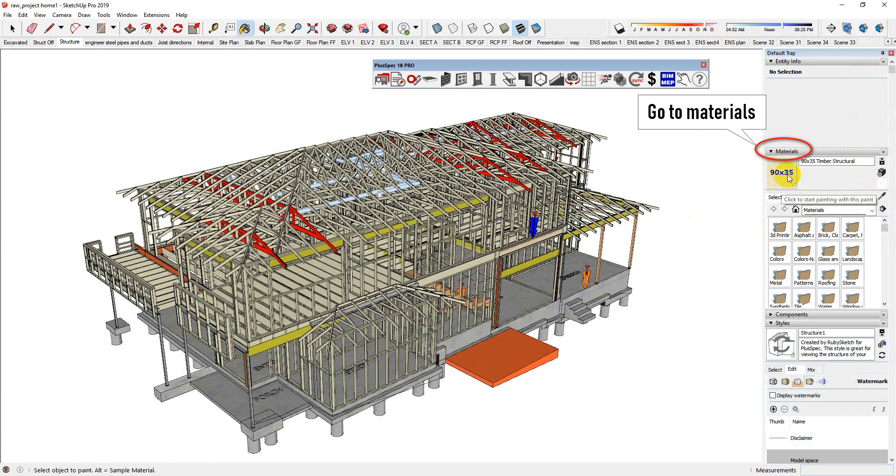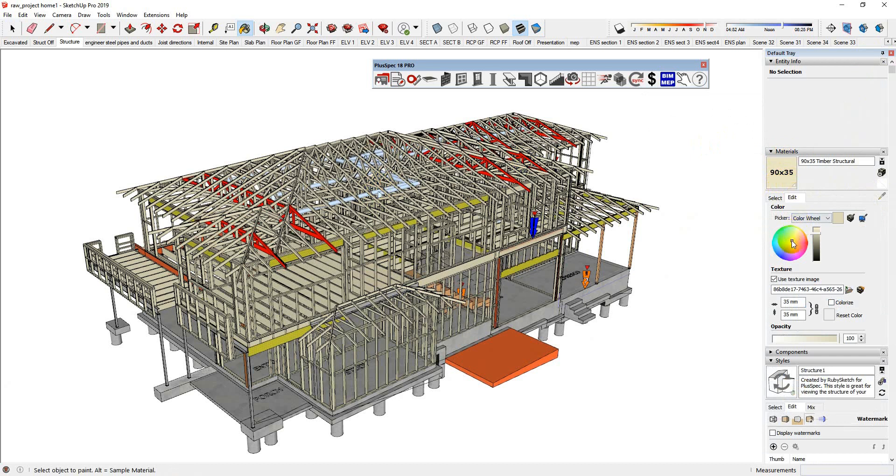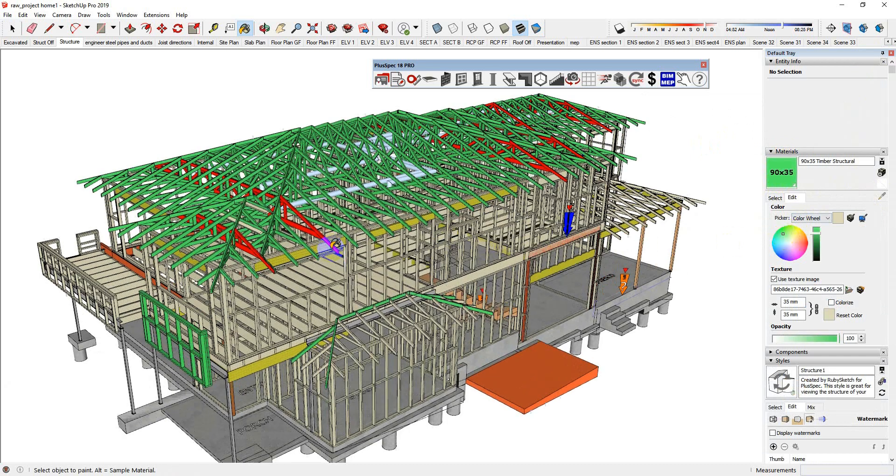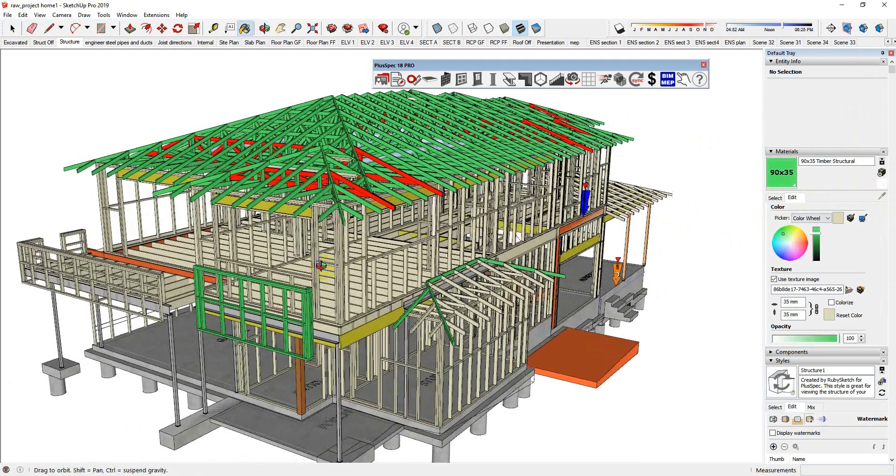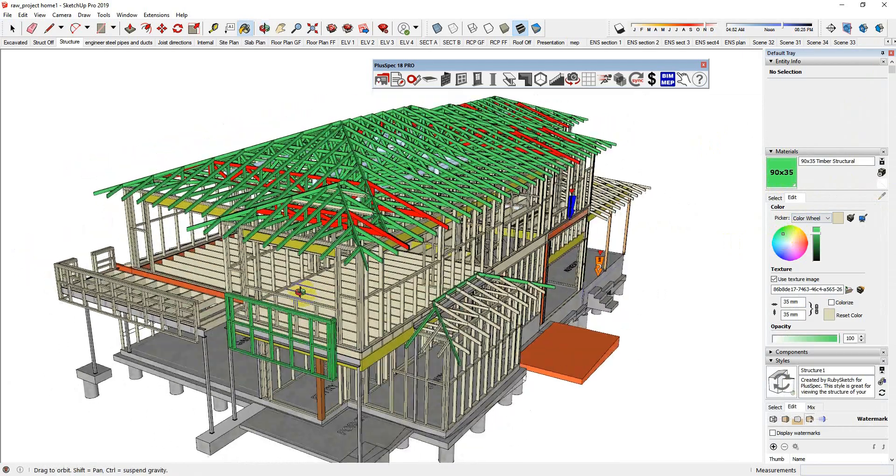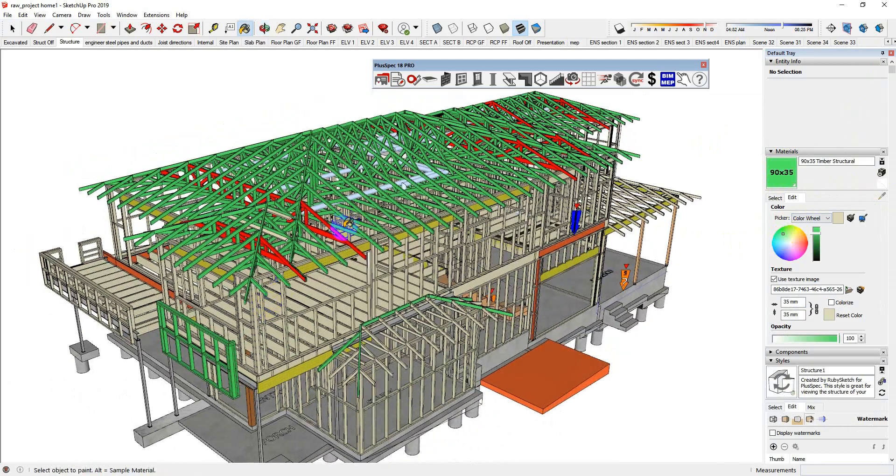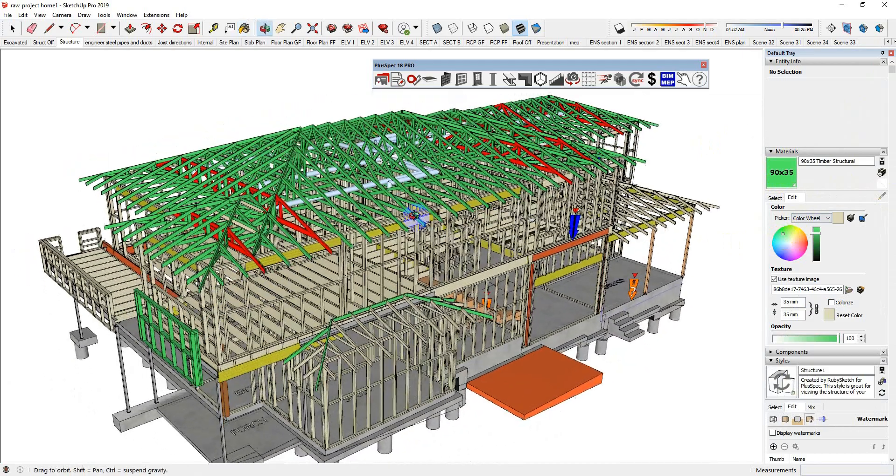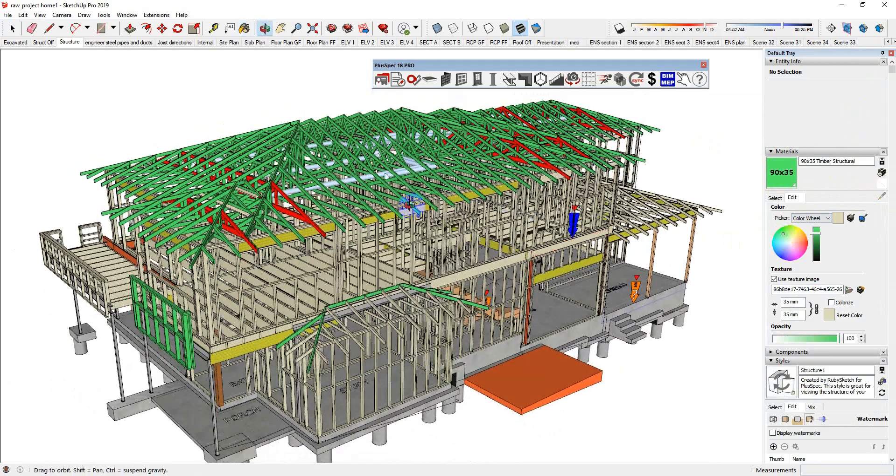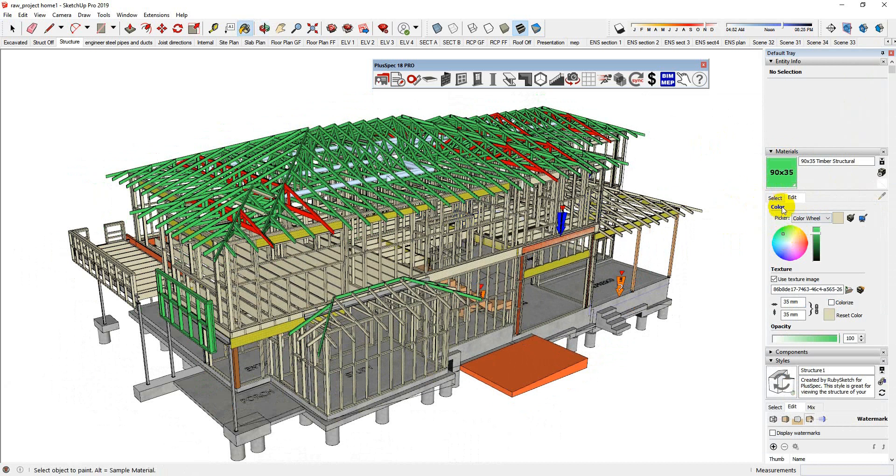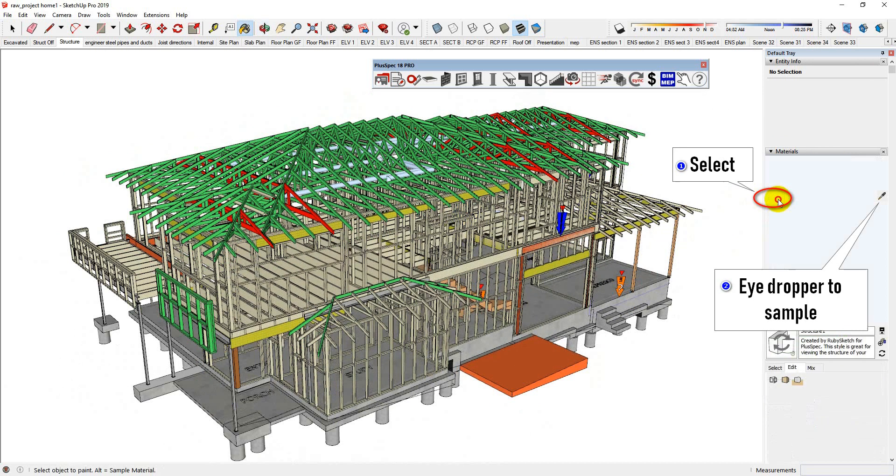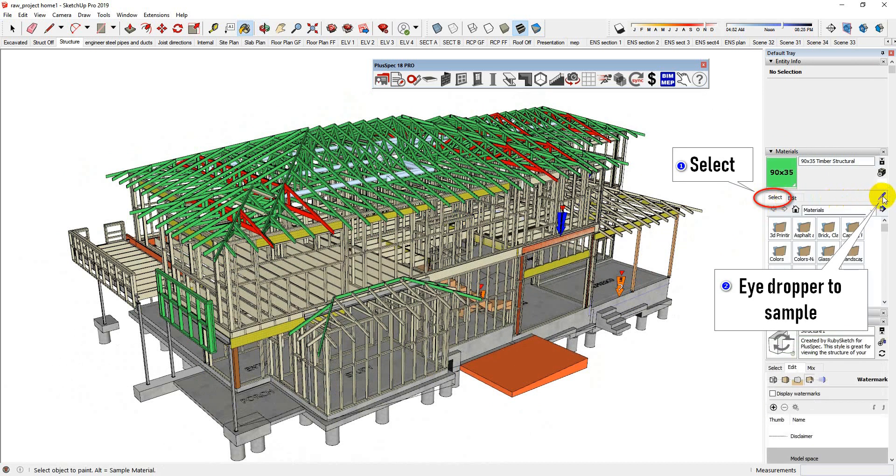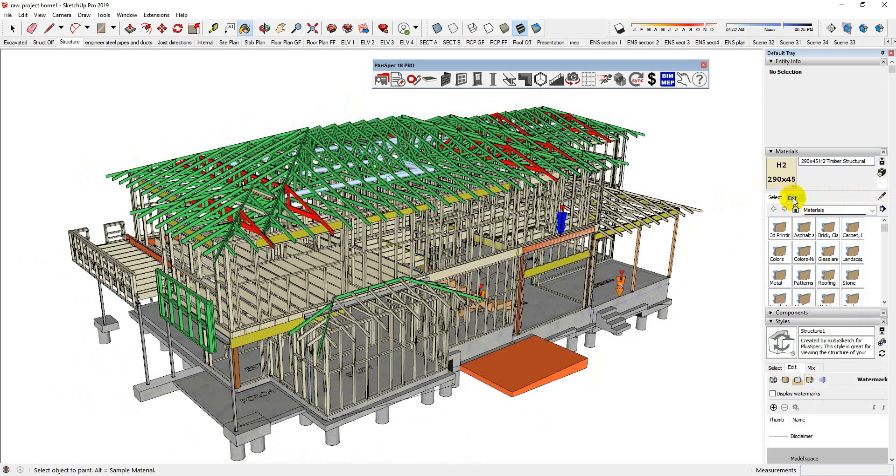You notice it's come up here. I go edit, and now I can change the color of everything that is that size. So now I can clearly see that my 90x35 or 4x1.5 is that size, and I can do that also with say my floor joists.